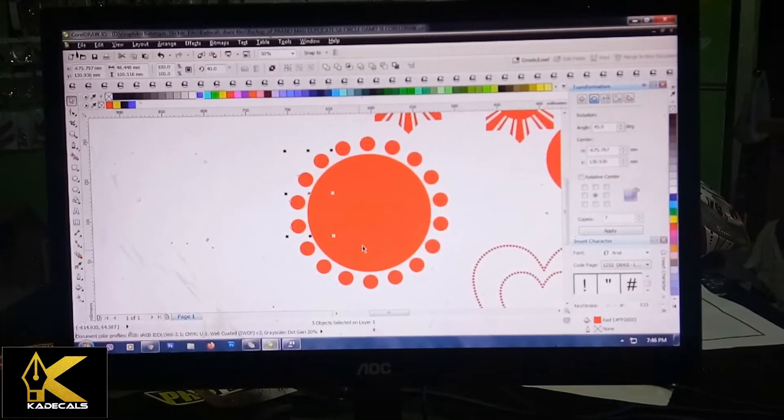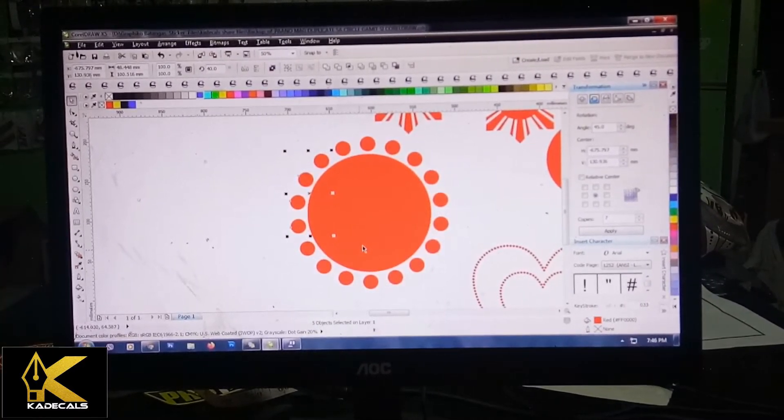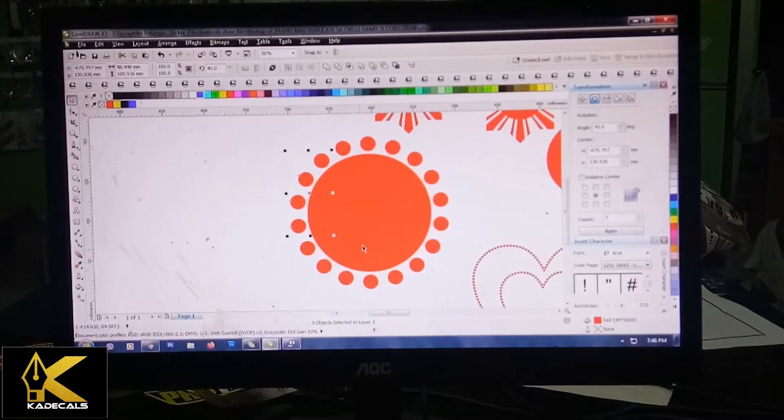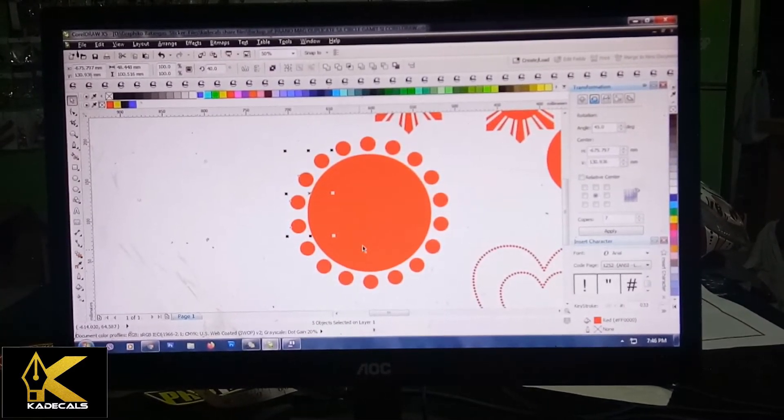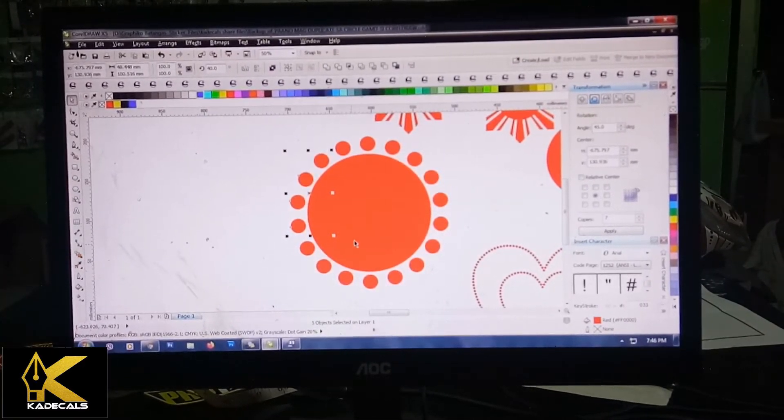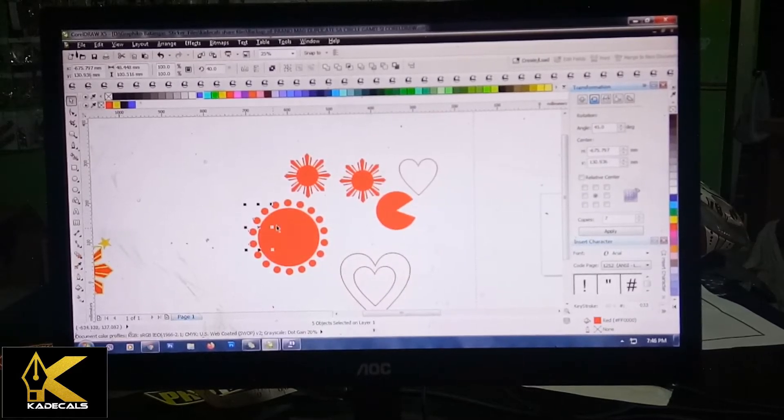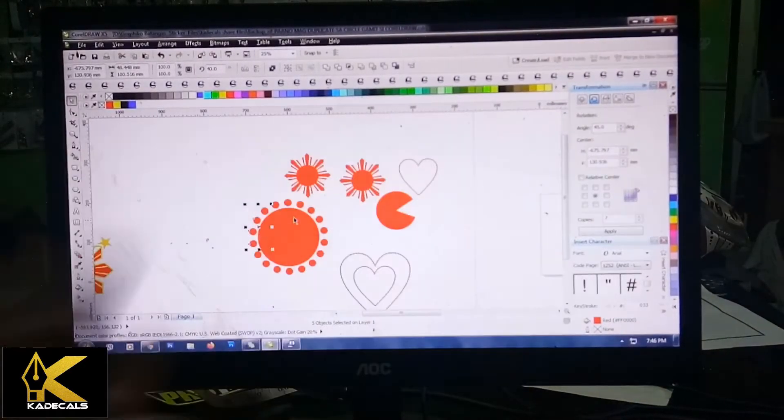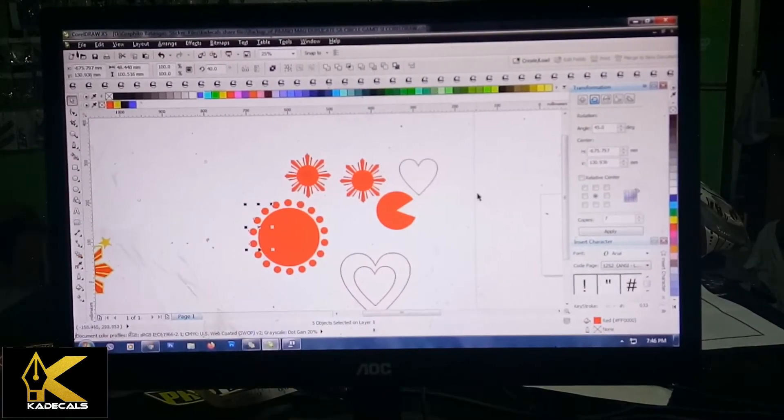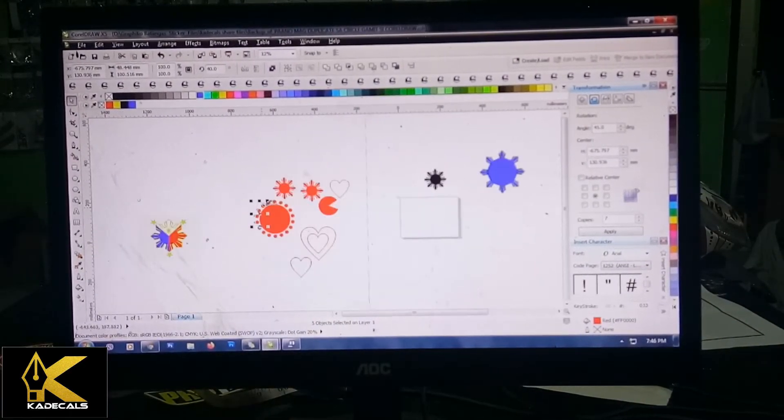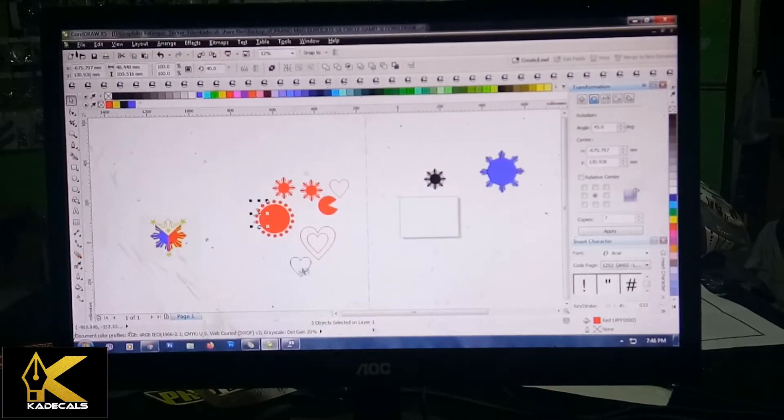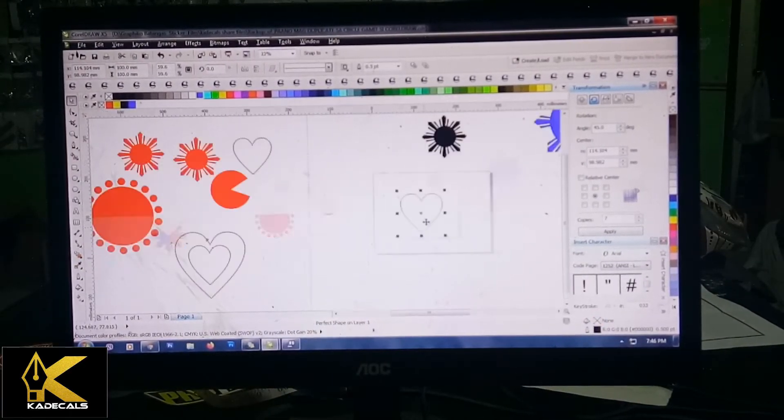Yung paggagawa naman ito, iba rin ang process ng paggagawa nito mga dikals. Ipapaliwanag din natin sa video na ito, isasama din natin kasi halos sim lang siya pero iba yung paggagawa niya. Gusto nyo sa heart muna tayo.